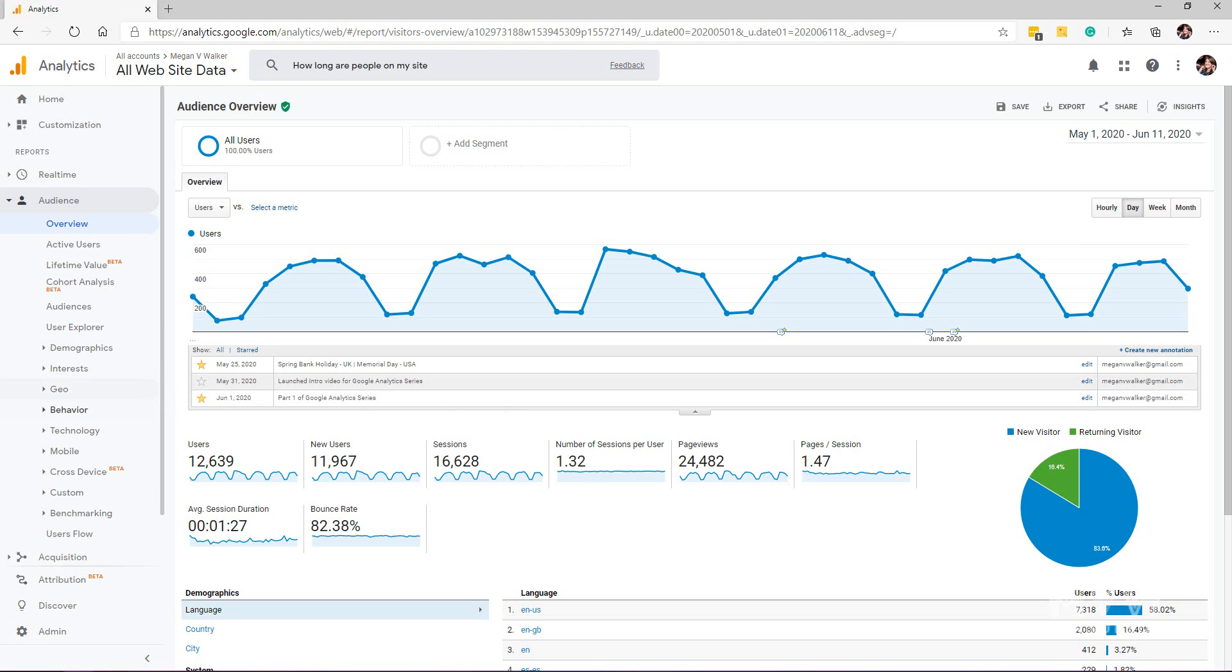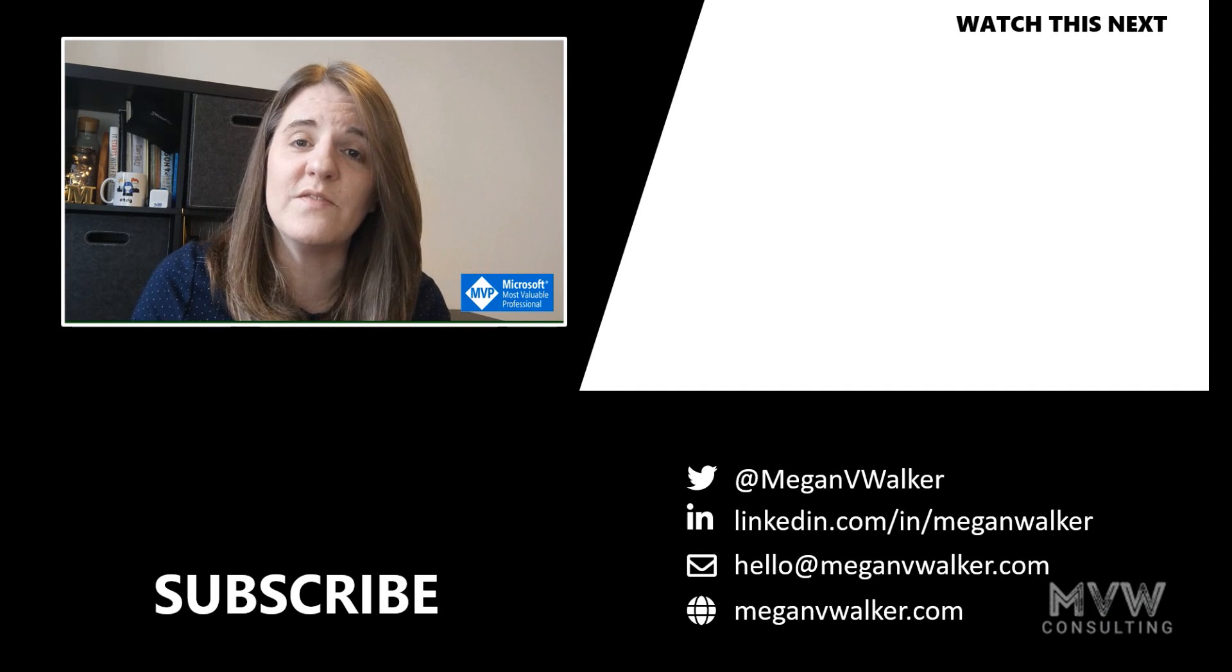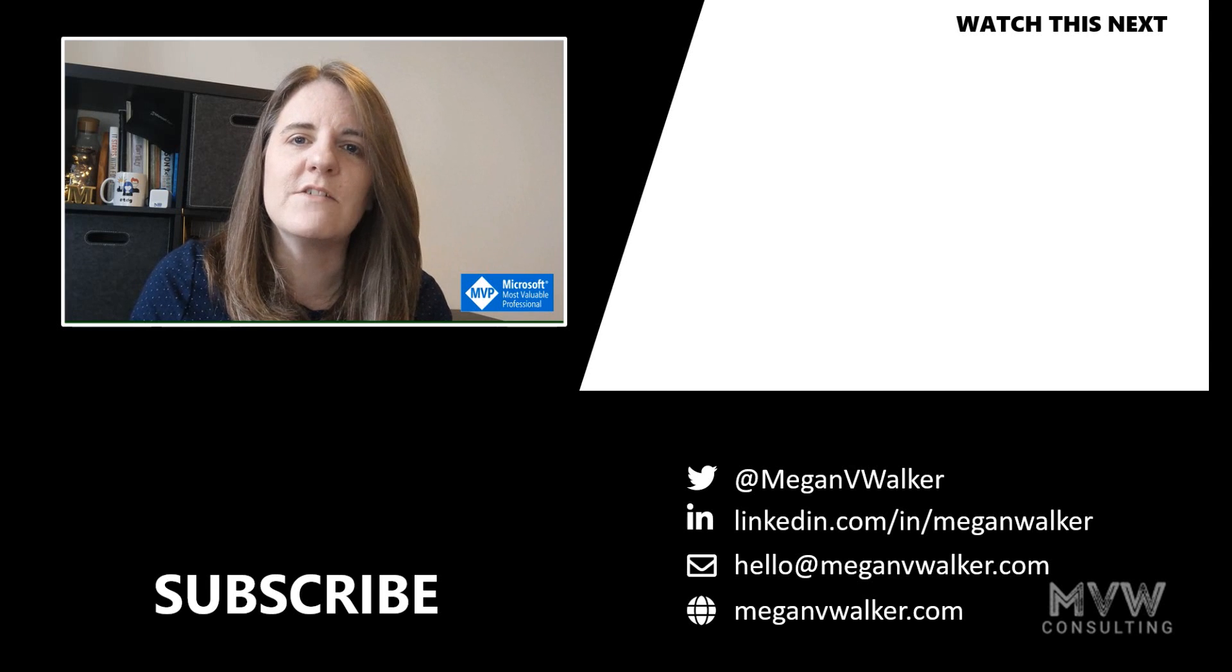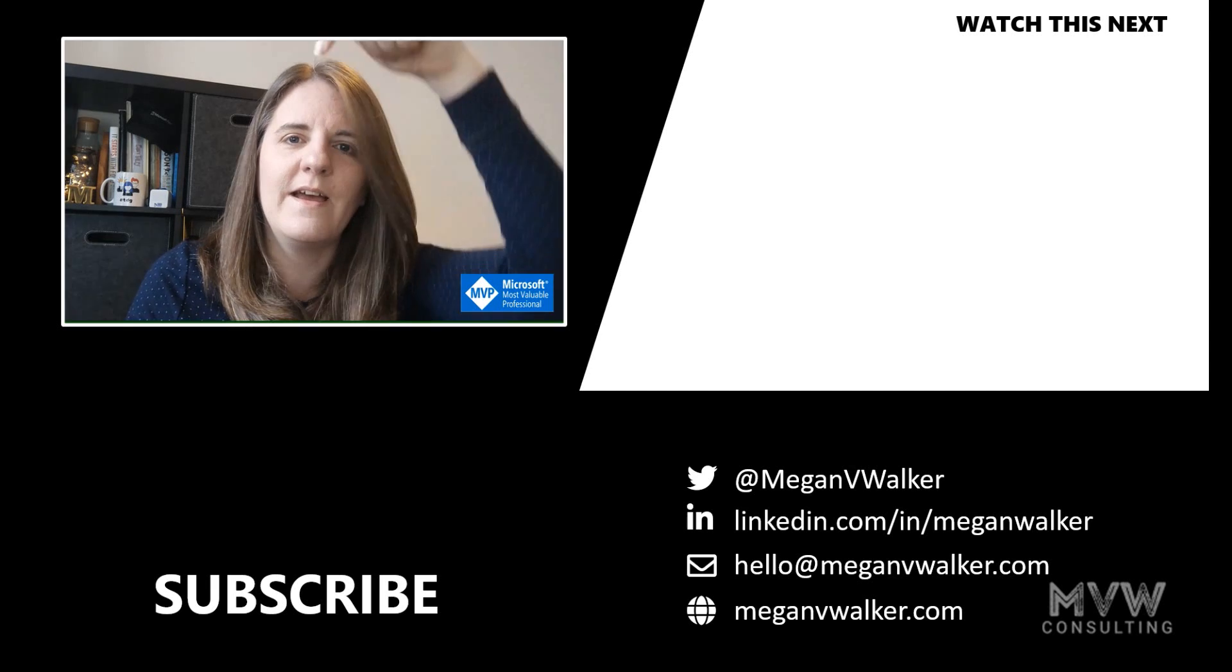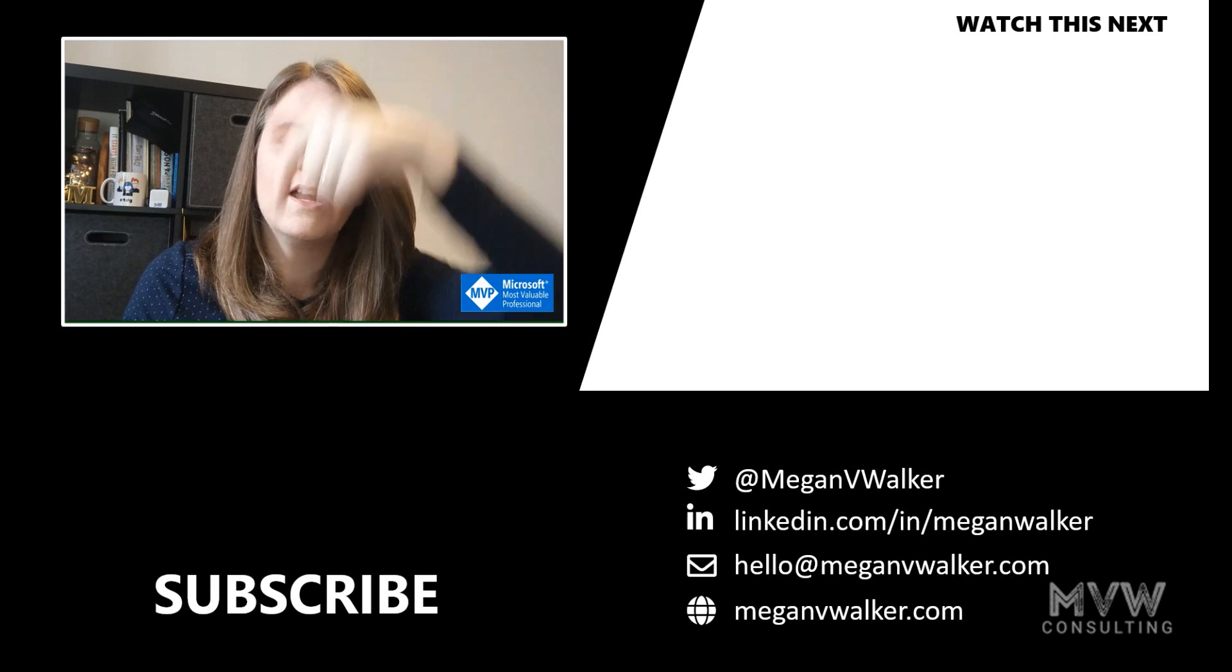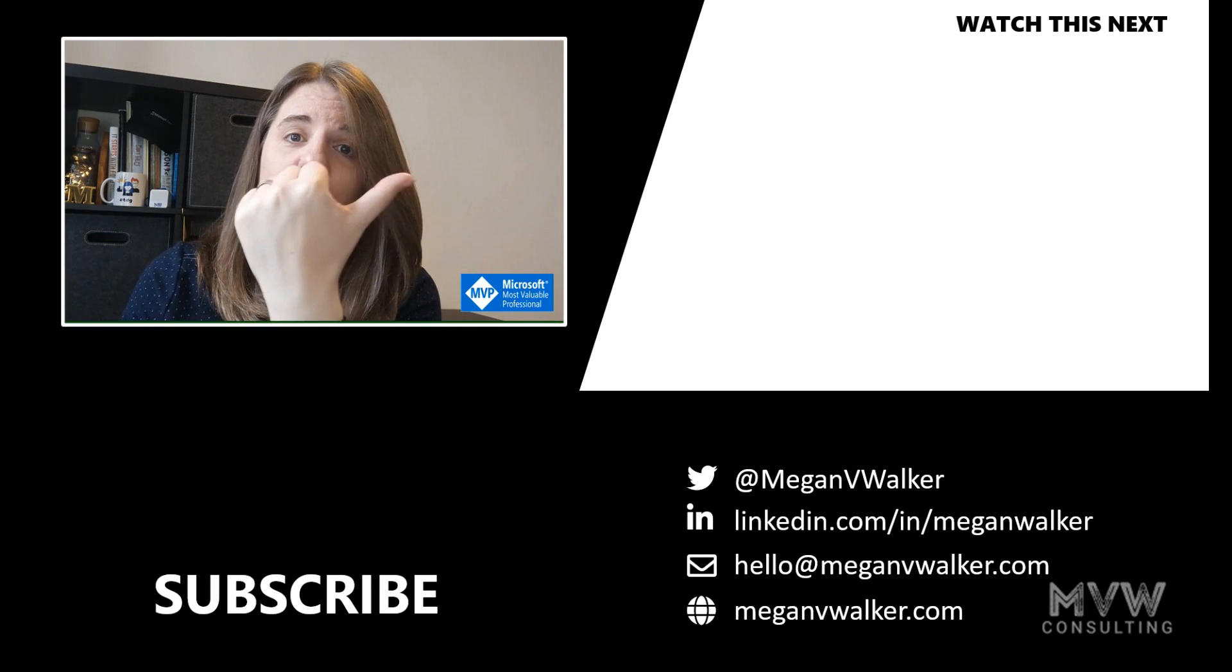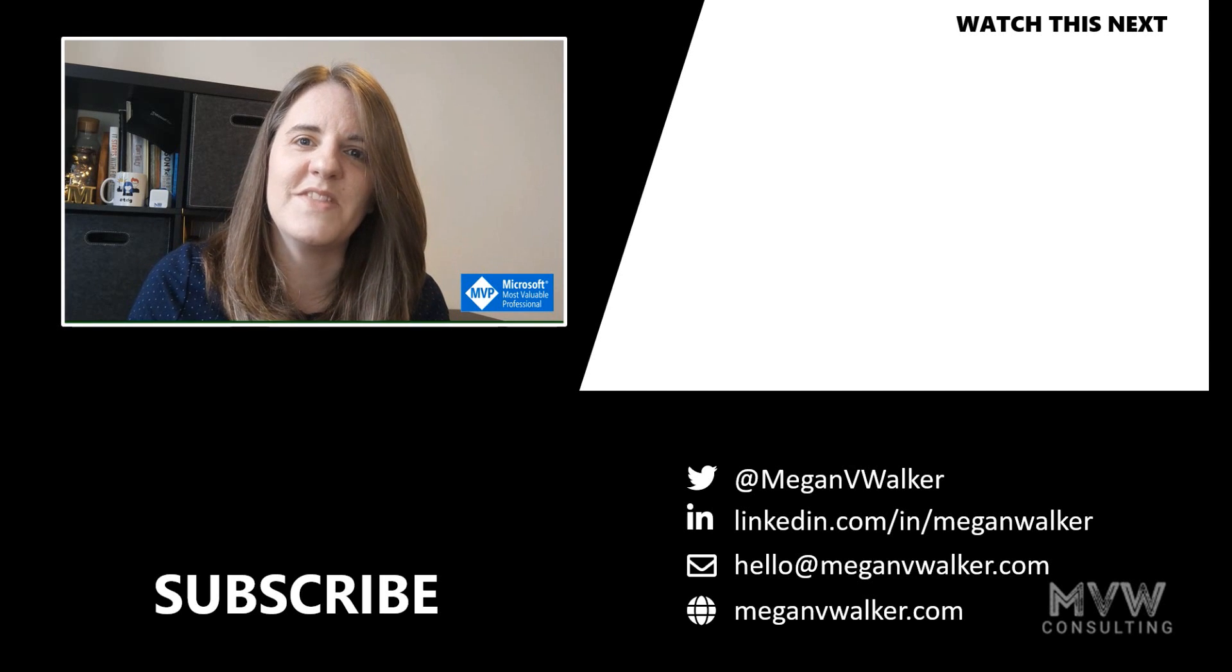Hi, I'm Megan Walker. Thanks for watching. I hope you enjoyed the video and learned something from it. If you don't want to miss out on any other content, you can click on my face below to subscribe. If you want to watch the next video, you can do that by clicking over here. Thanks again.